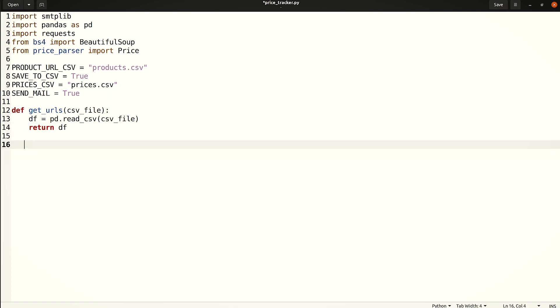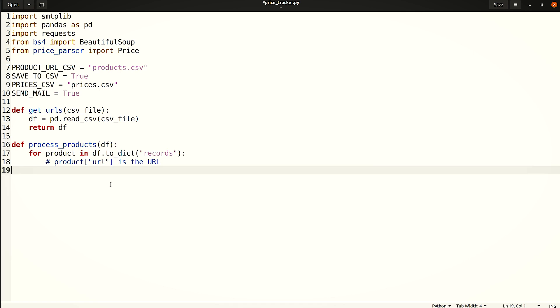The initial step is to loop over the target URLs. Note that getUrls returns a dataframe object. To run a loop, first use the toDict method of pandas. When this method is called with the parameter records, it converts the dataframe into a list of dictionaries. Now, run a loop over each dictionary.